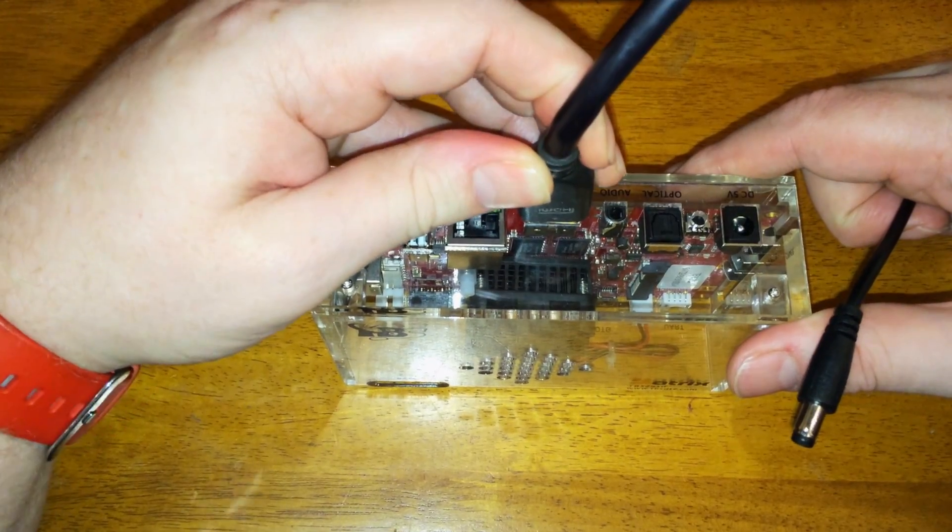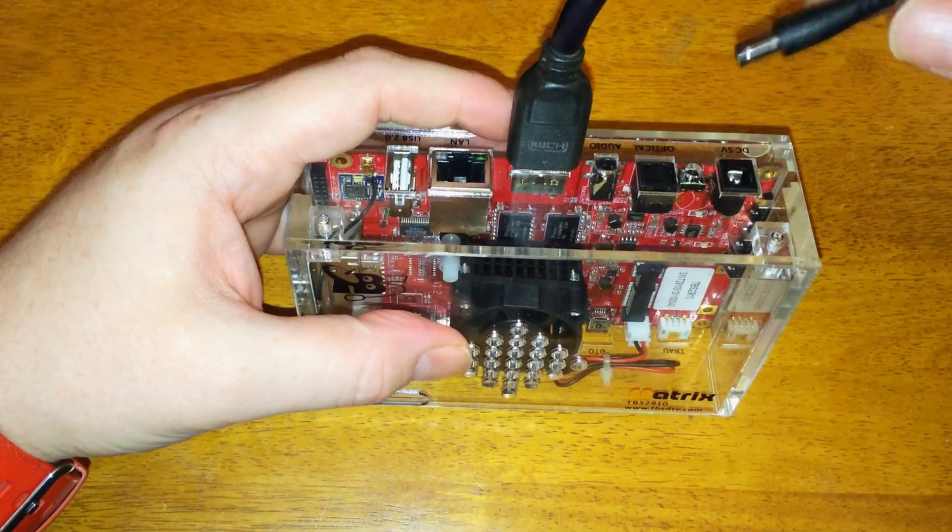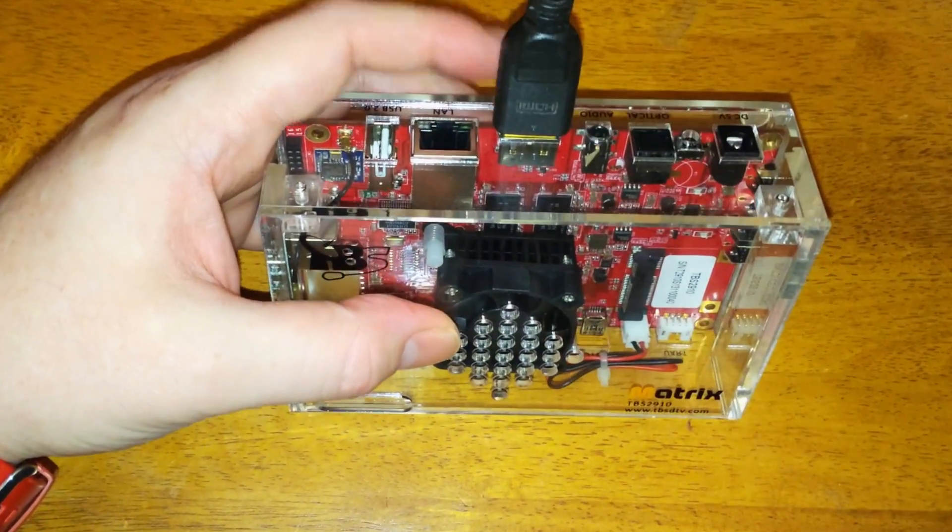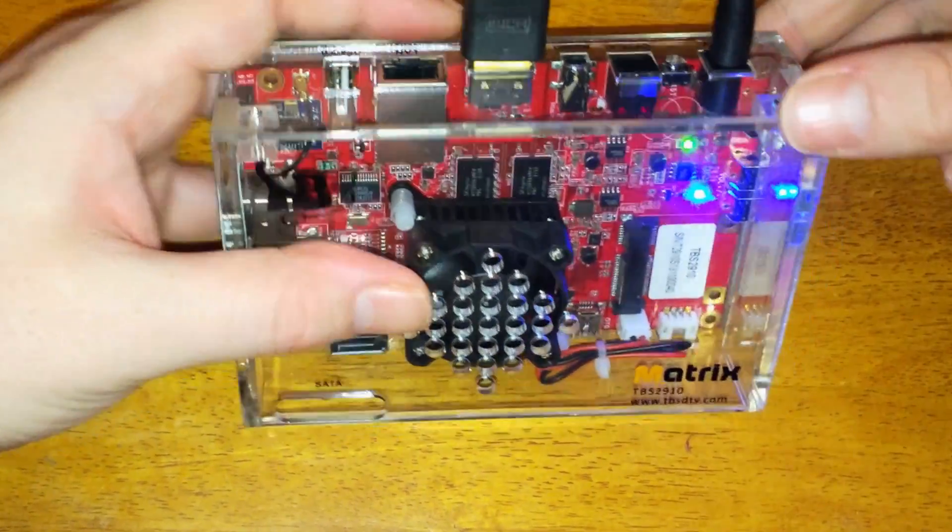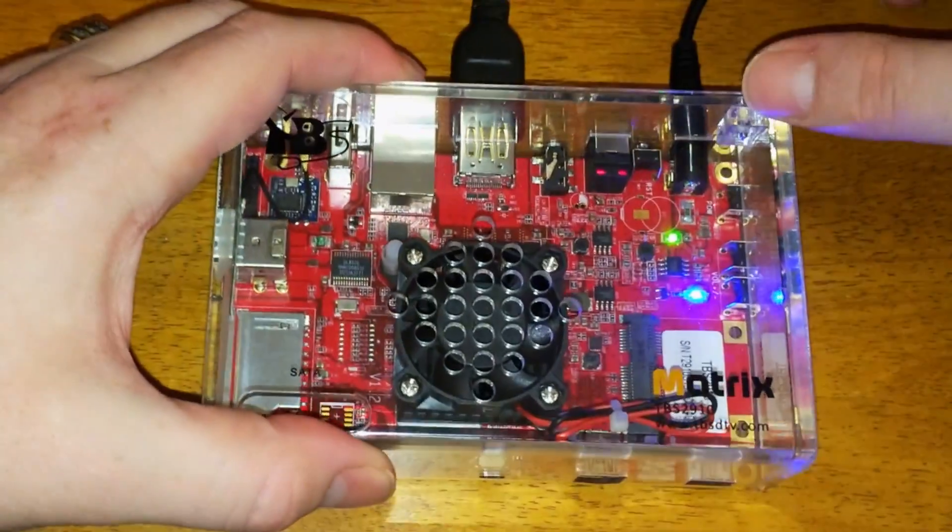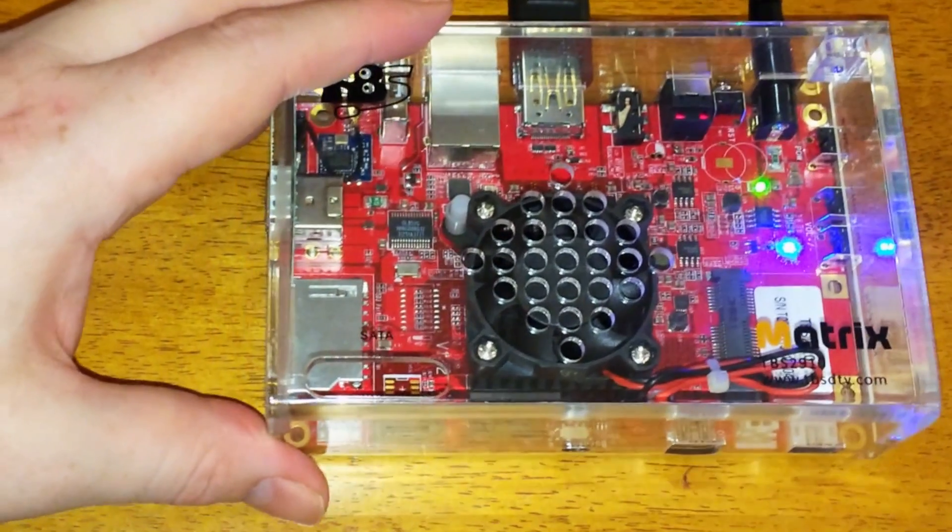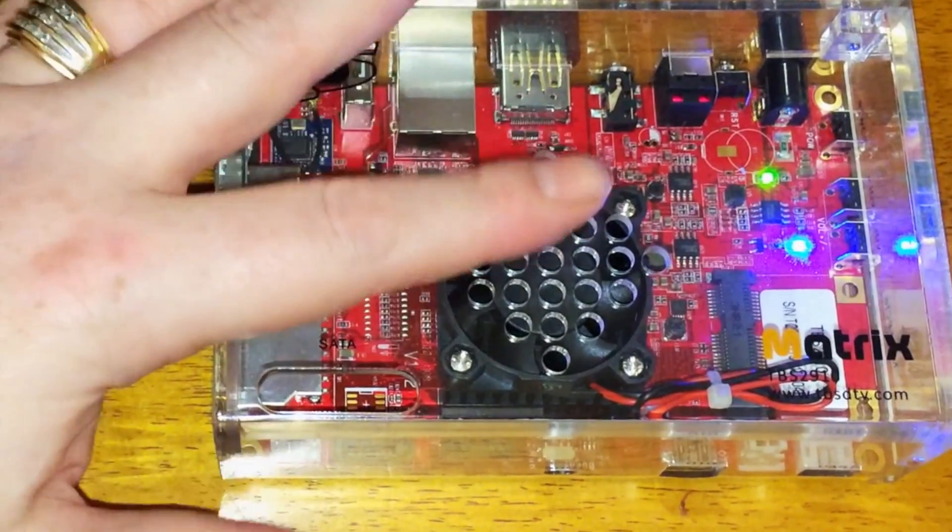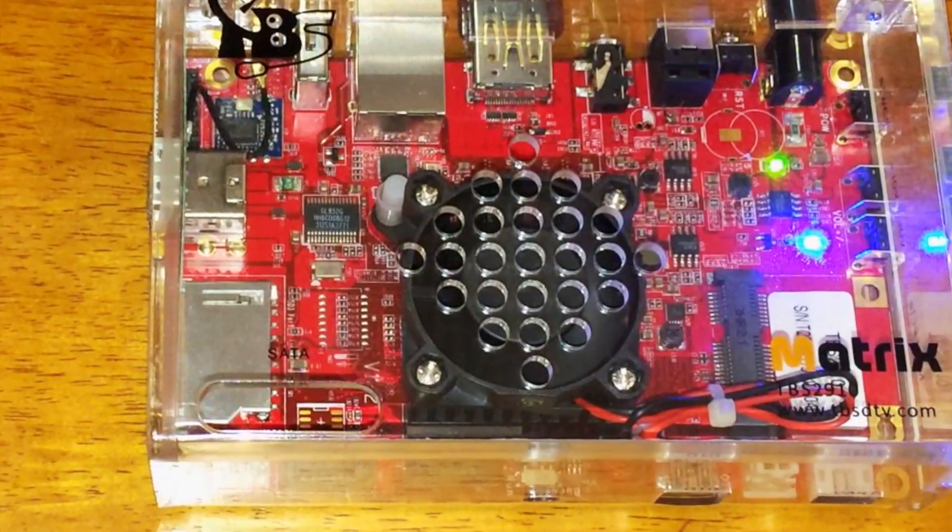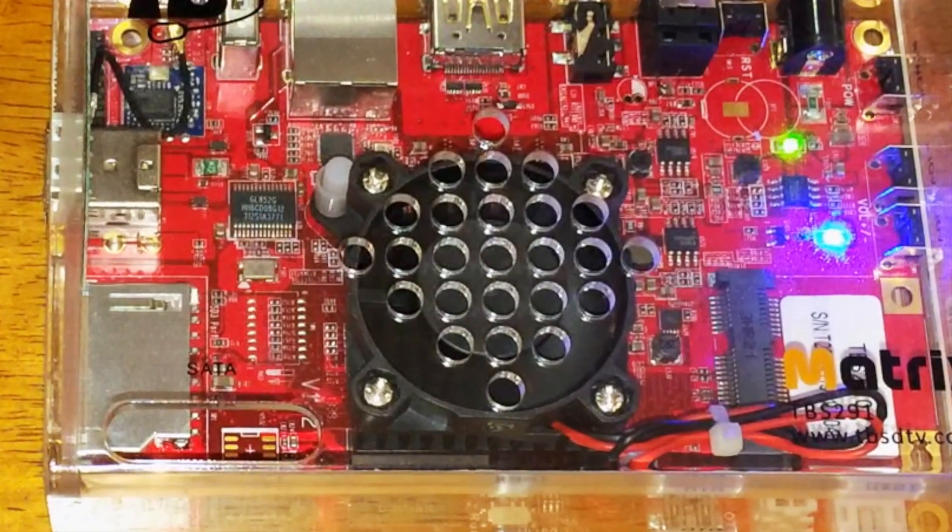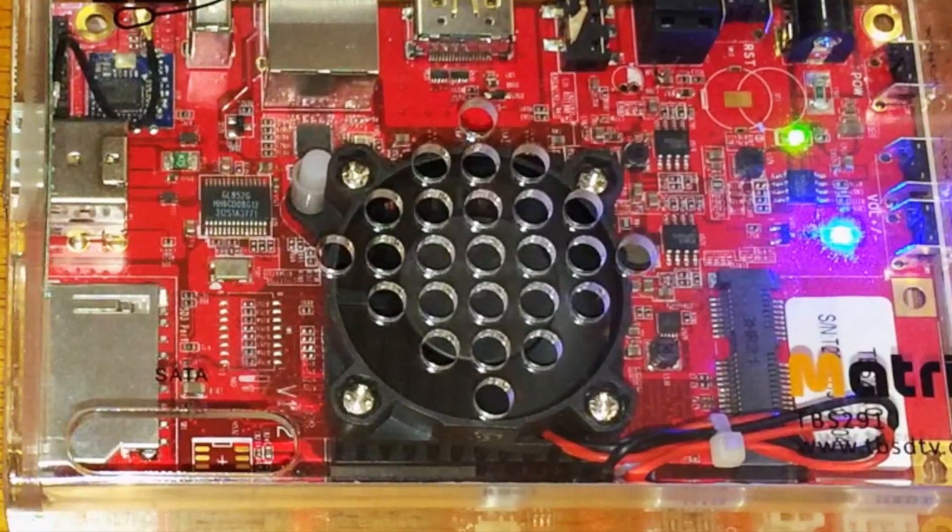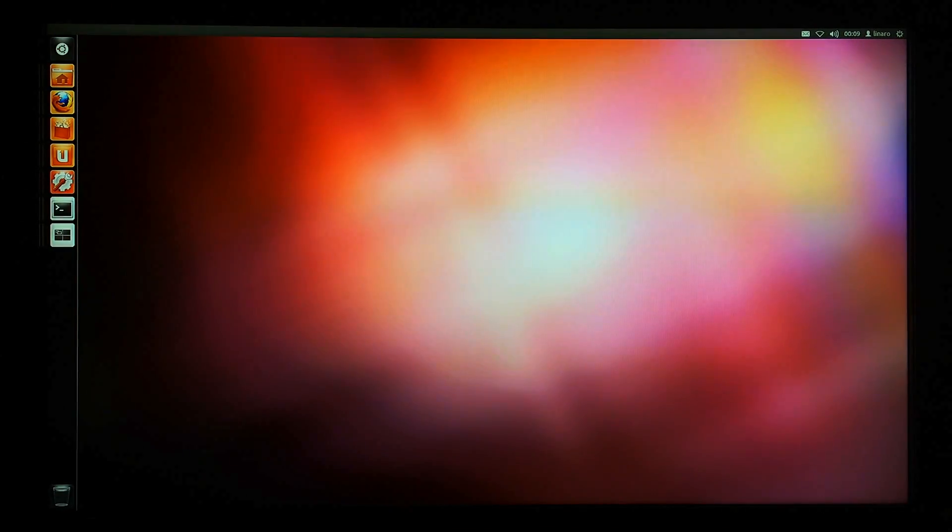Now just connect your HDMI cord to the back of your display and into the back of the matrix and connect your power cable. You'll see the blue light and in a couple seconds you'll hear the fan. Just wait a few more seconds and there we go - Ubuntu running on the matrix mini PC.